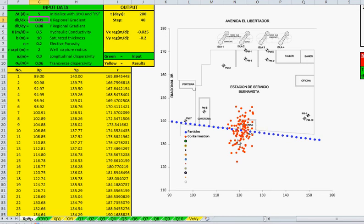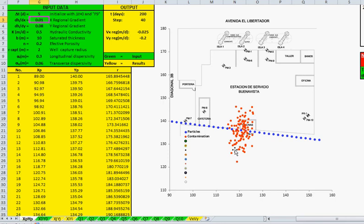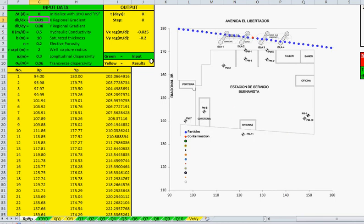The obvious location to place a well to capture those red particles is somewhere here in the flow path direction. Let's go back and use zero, then press F9. Let's put a well.